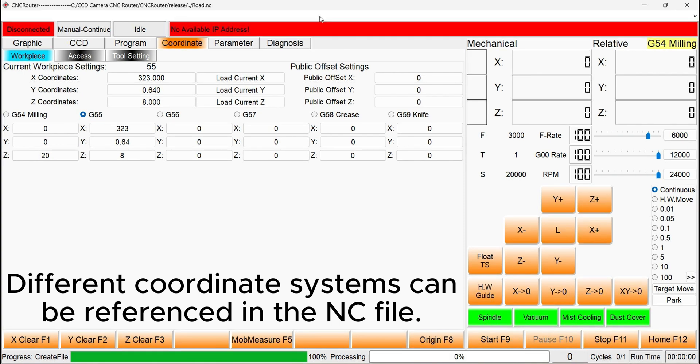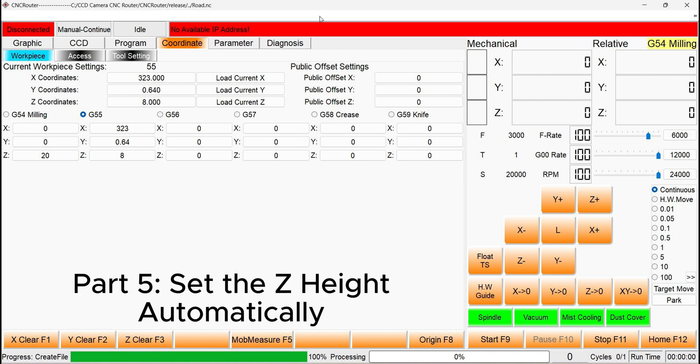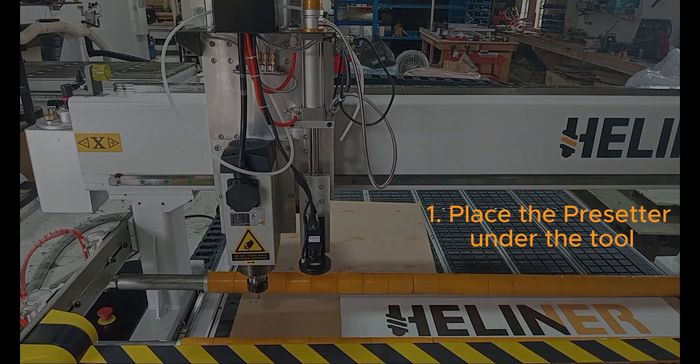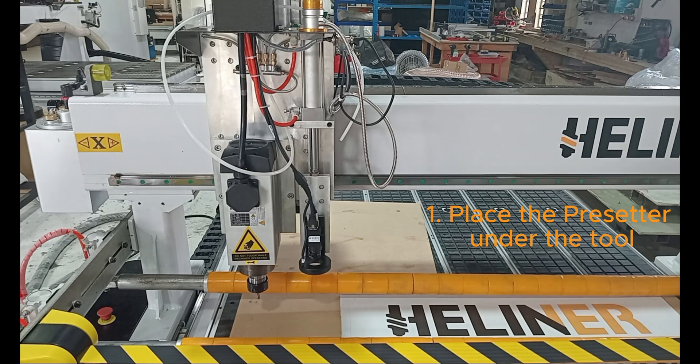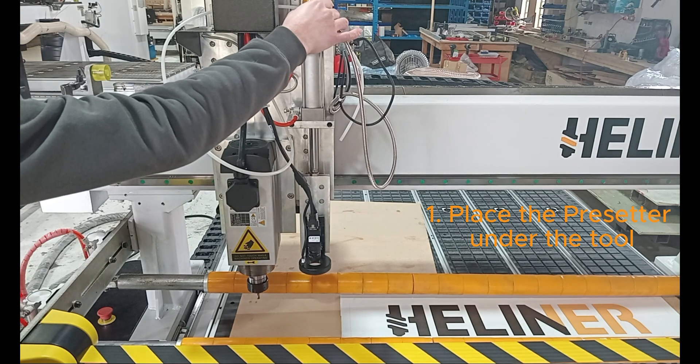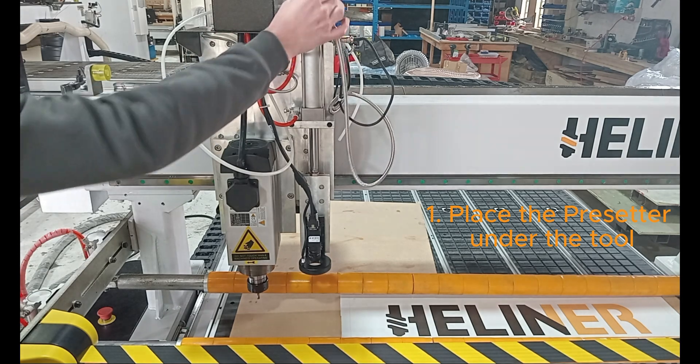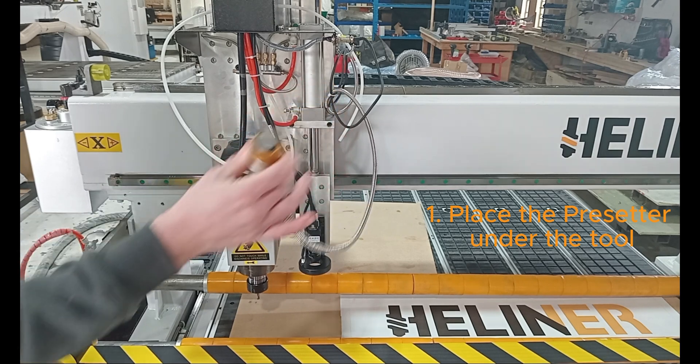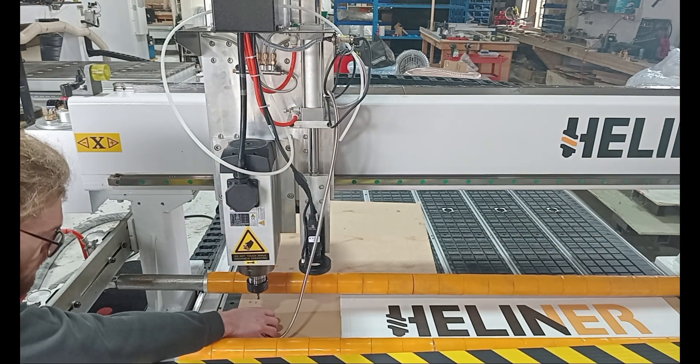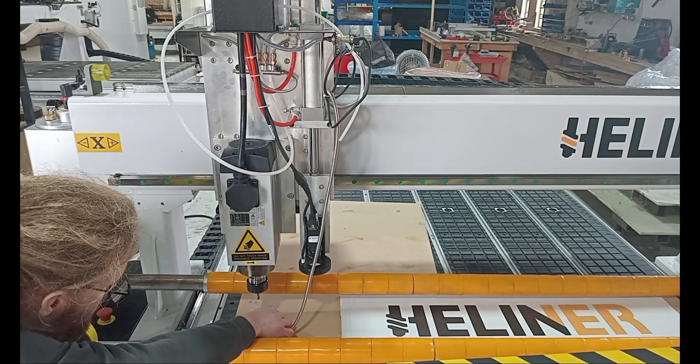In our CNC file, we can specify different coordinate systems and therefore only need to set the coordinates once for different workpiece setups. The Z-height or the workpiece origin can also be set automatically, provided there is a surface for us to put the pre-setter on. Find the pre-setter on top of the gantry. And then place it directly underneath the tooltip on the surface that you want to set the workpiece origin to.